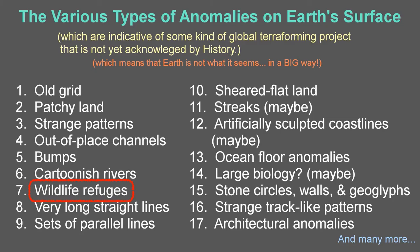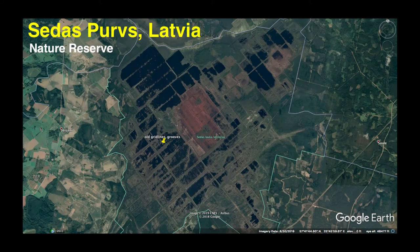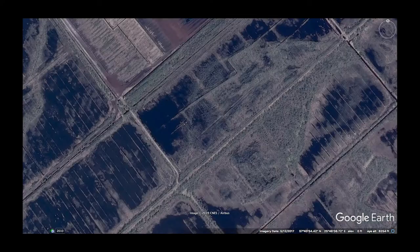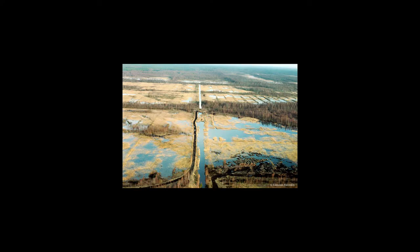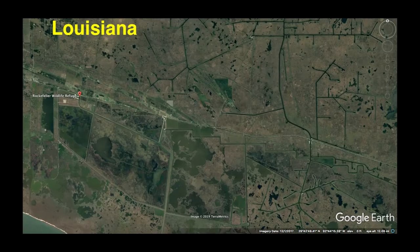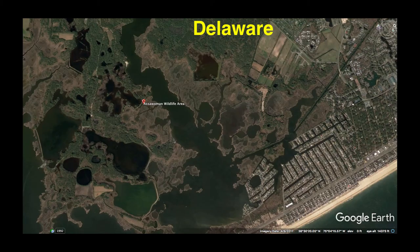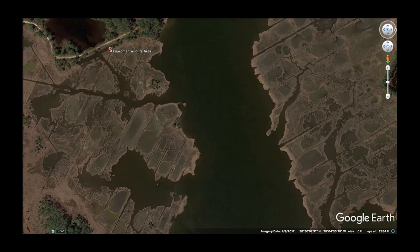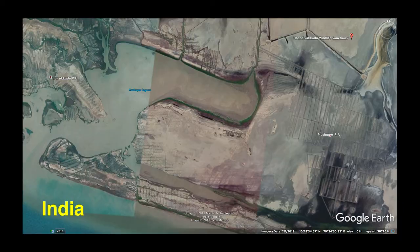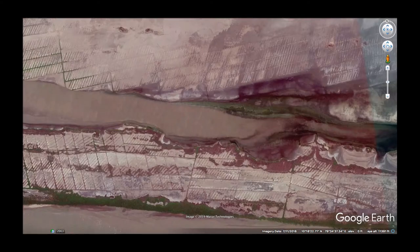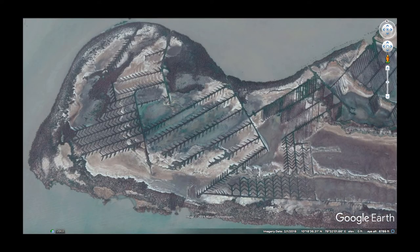Wildlife preserves — wildlife refuges, reserves, sanctuaries, protected wetlands, and nature areas. I include this as its own category because these areas in particular so often contain strange patterns, old grid, weird channels, etc.